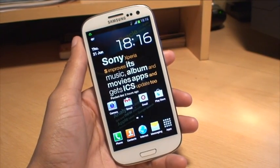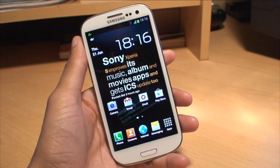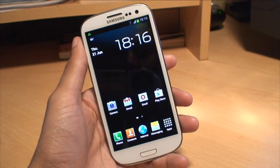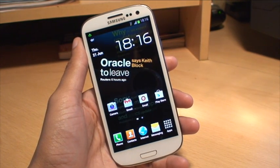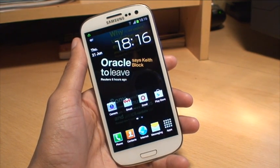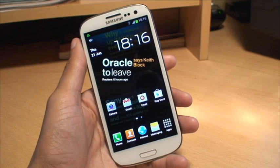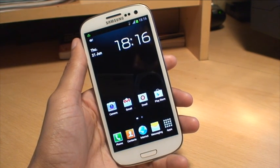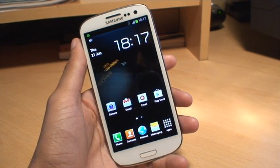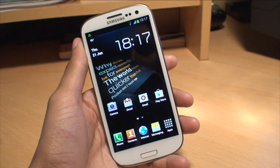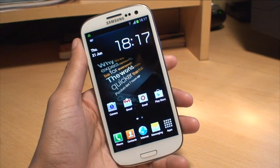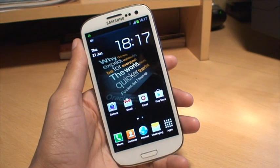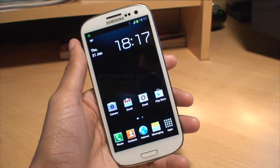Hi guys, it's Enam Gafoor here with the Samsung Galaxy S3 smartphone. In this video I'm going to show you how you can set your own music — your own custom MP3 track — as a default ringtone, so for example if someone sends you an email or a text message you get a custom sound instead of the standard ones that come with the phone.